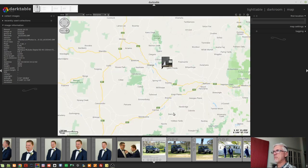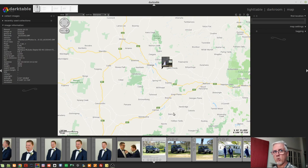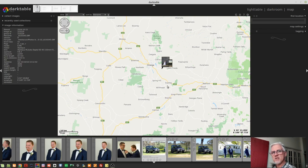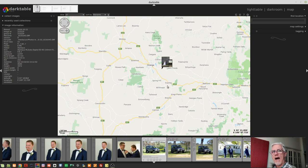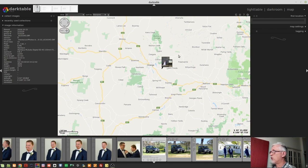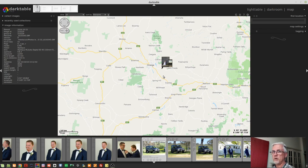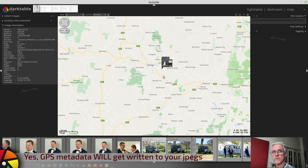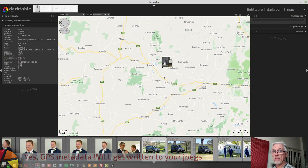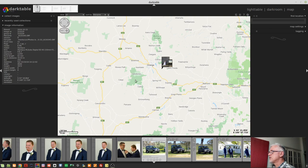And so that just gives me an easy way of seeing where in the world I was when I shot those images. And I think, don't quote me, but I think what happens is within the XMP sidecar files, dark table will actually add GPS coordinates for those images, according to where you've dropped them on the map. And presumably when you export JPEGs from dark table, if you include the metadata, then that GPS location data should go with your JPEGs as well. I think don't quote me. So that's the map view.